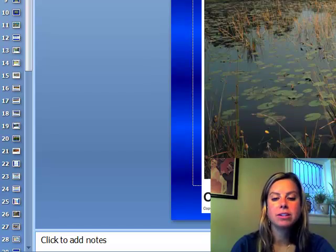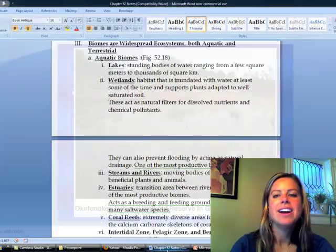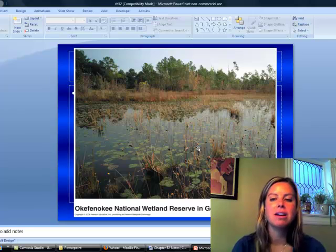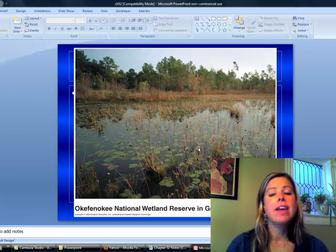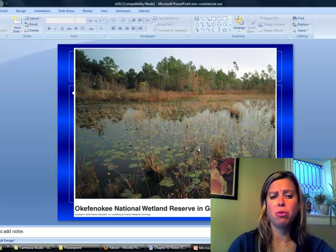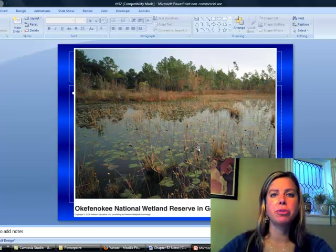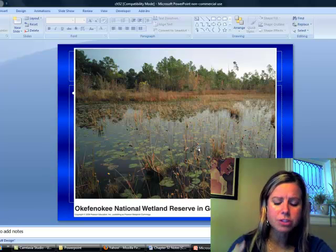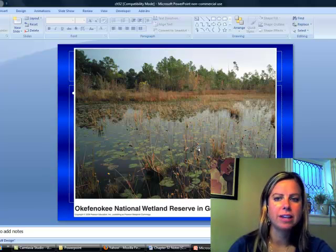The next one is going to be a wetland. What a wetland is, is it's going to be an area that's inundated with water at least some of the time — that means it can dry out. Wetlands are going to be super important, seriously important, because they act as stopover places for migrating birds and that type of thing. They're really, really important as far as wildlife goes — very diverse communities.